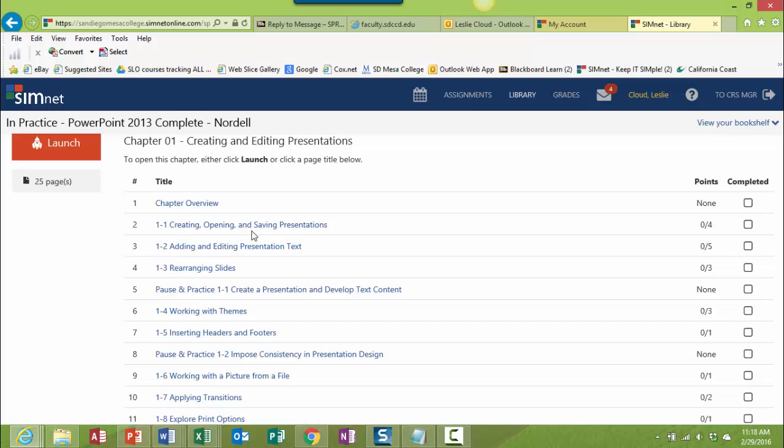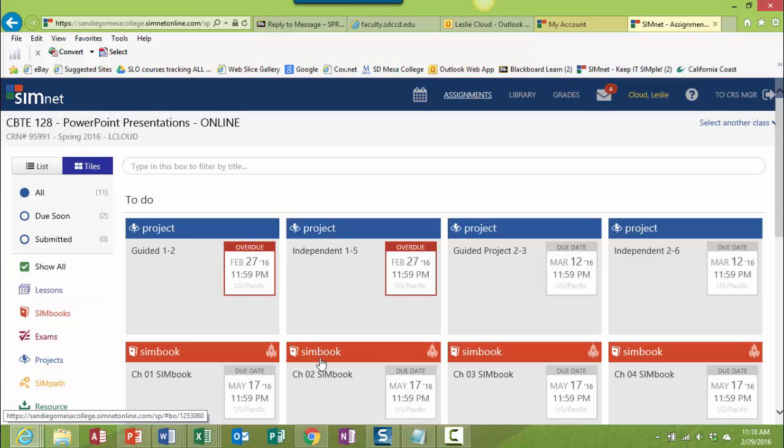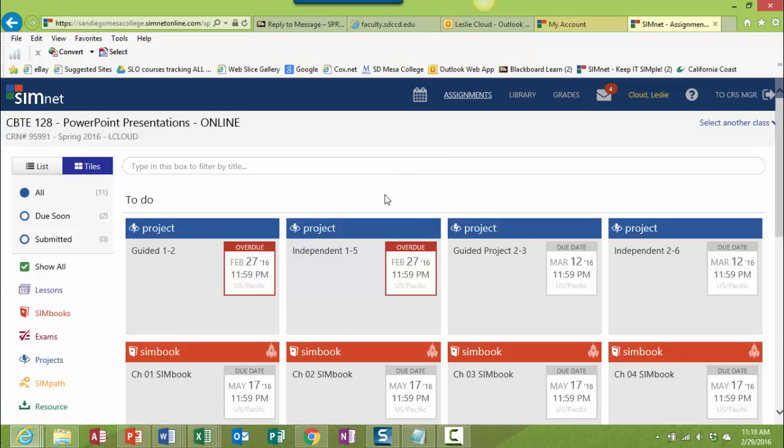Okay, so I hope that this is helpful. You're not going to actually download any type of book, but you will be looking at the books through the SimNet site, either using the SimBook or the Library link. Okay, hope that helps. Take care.